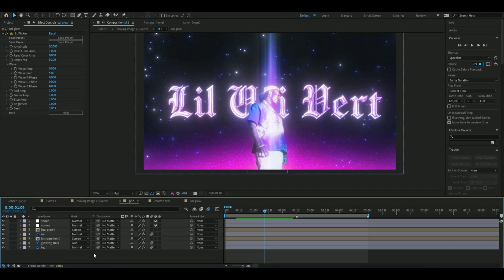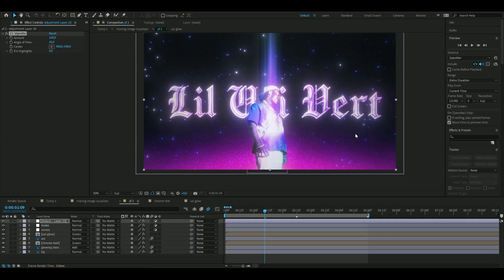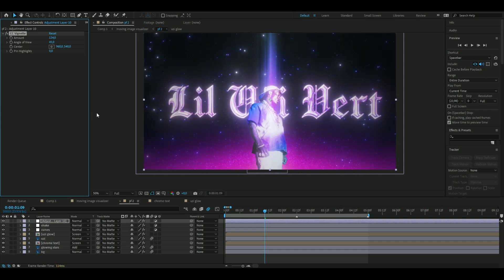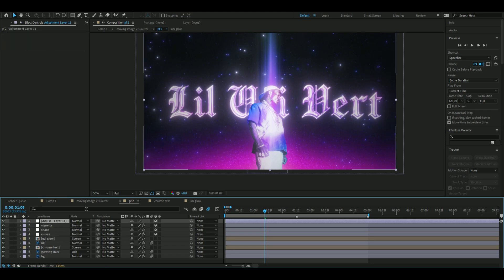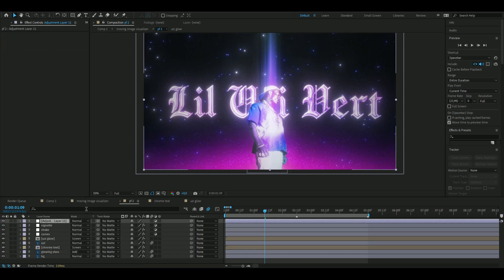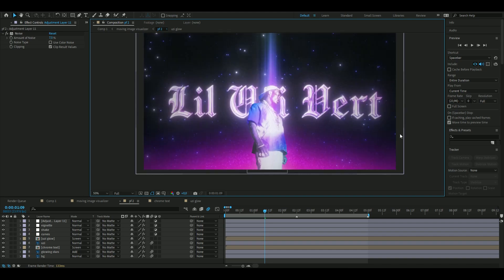For finishing touches, add a new adjustment layer with Ctrl+Alt+Y and add Vignette — increase the amount to 134. Then add one last adjustment layer and add Noise: set the noise to 7.5 percent and uncheck Use Color Noise. That completes the effect.